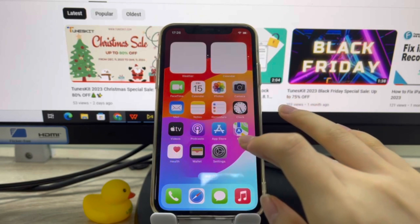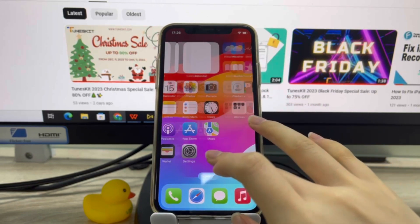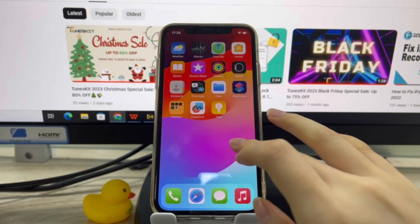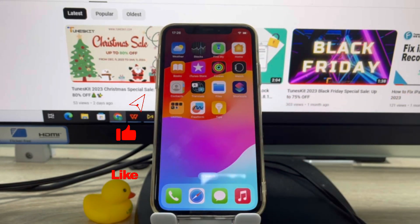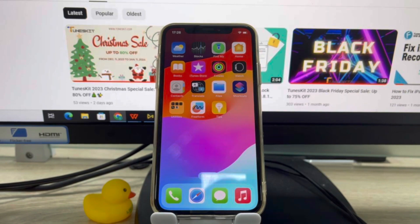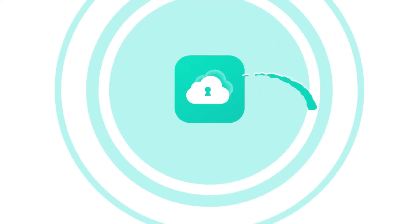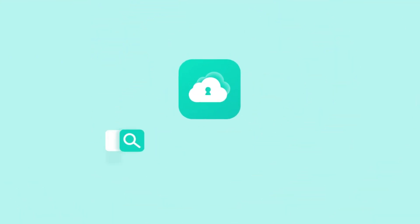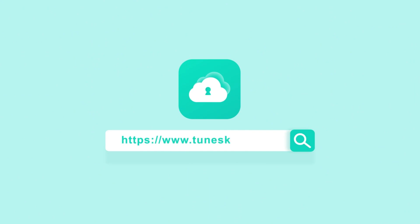That's so much for today's video. If you find it helpful, don't forget to like, subscribe, and ring the bell. Let us know what tutorials you'd like to see next in the comments below. Thanks for watching, see you next time.